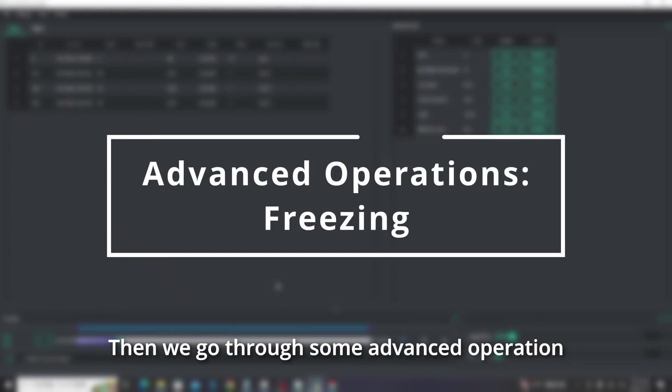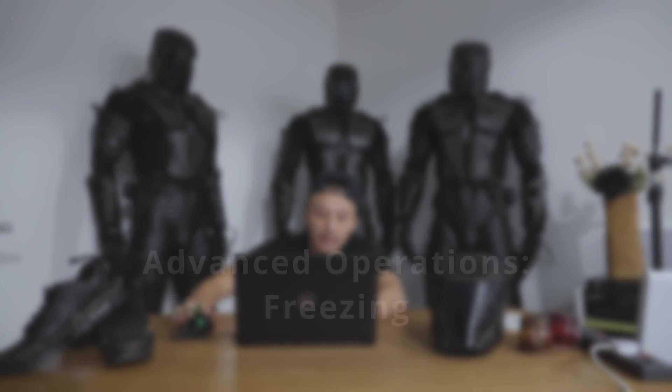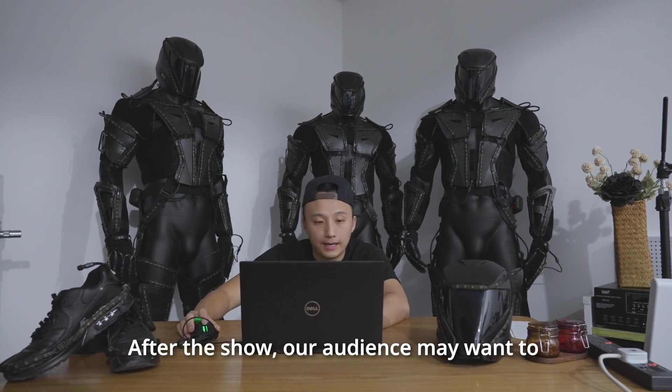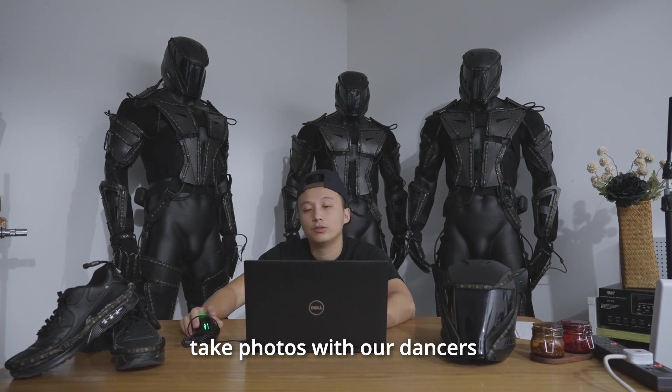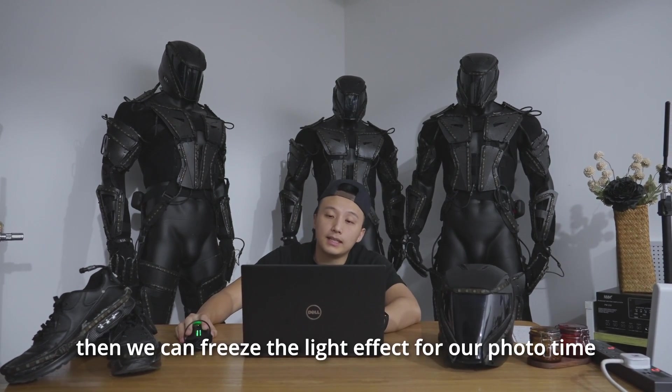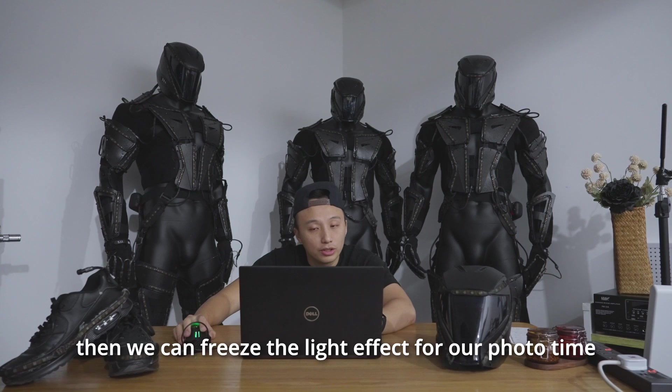Then we go through some enhanced operations. Freezing the effect. After the show, our audience may want to take photos with our dancers. Then we can freeze the light effect for our photo time.